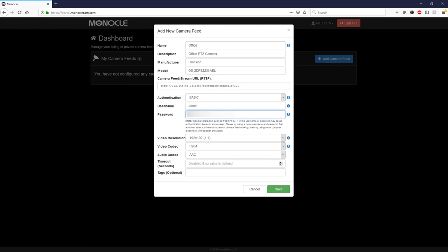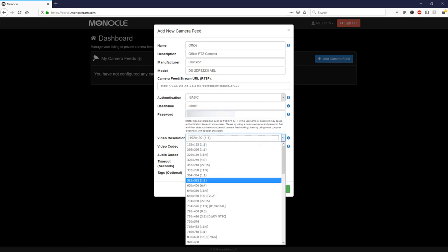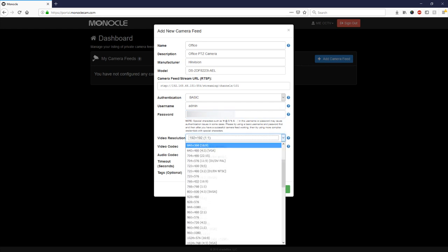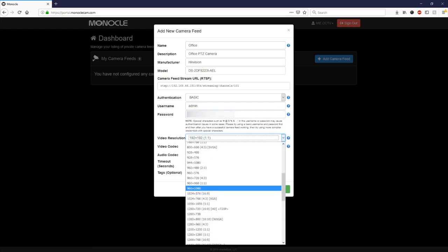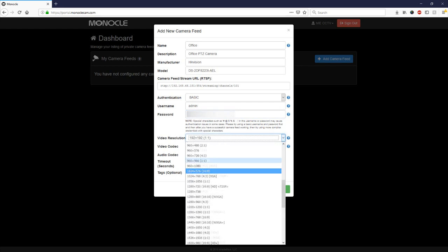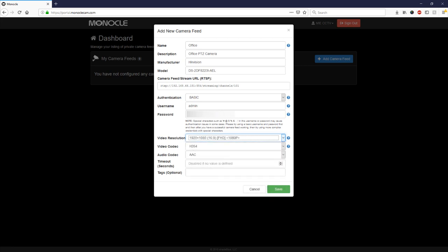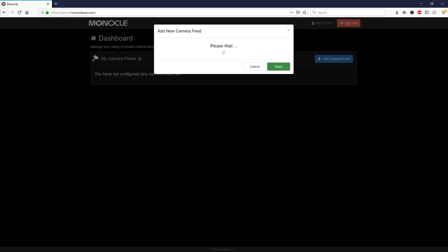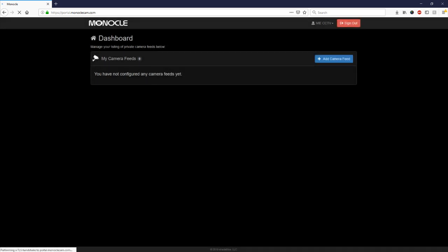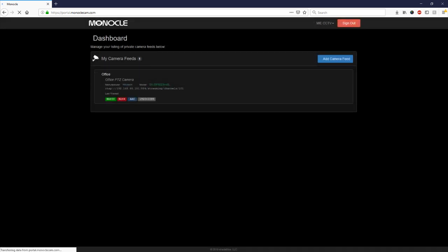We're changing the authentication type to basic and then we're entering the username and password for the camera. We want the Fire Stick to pull through the stream at 1080 so we're just changing the resolution here to 1920 by 1080 and if we just click save that stream is now added to our monocle account and should be accessible from the skill that we're going to add to our Amazon Alexa device.